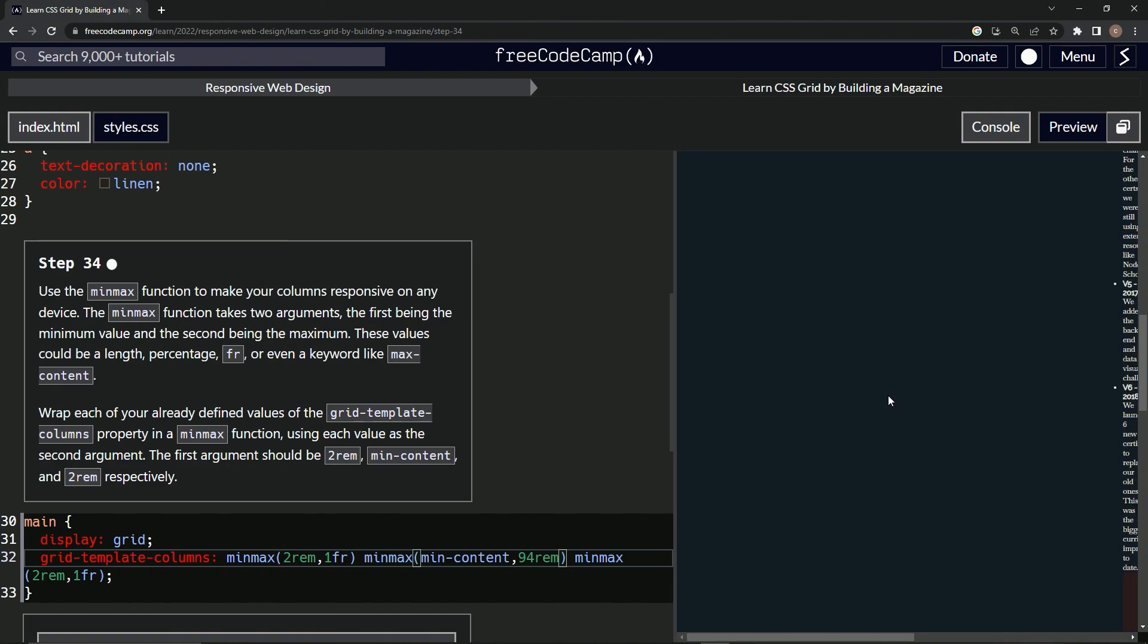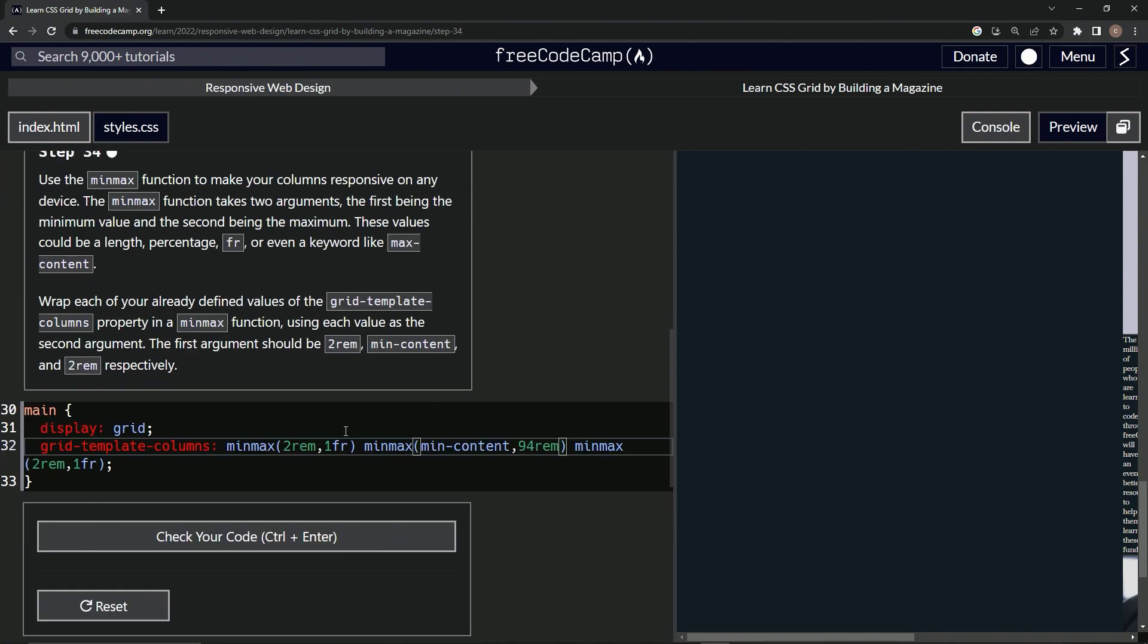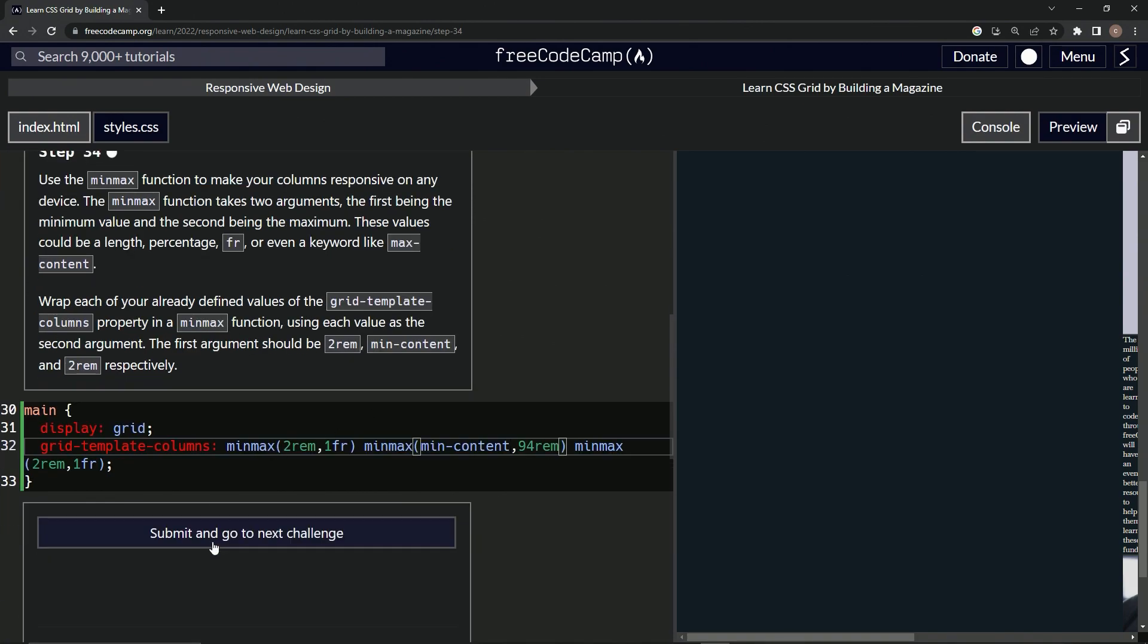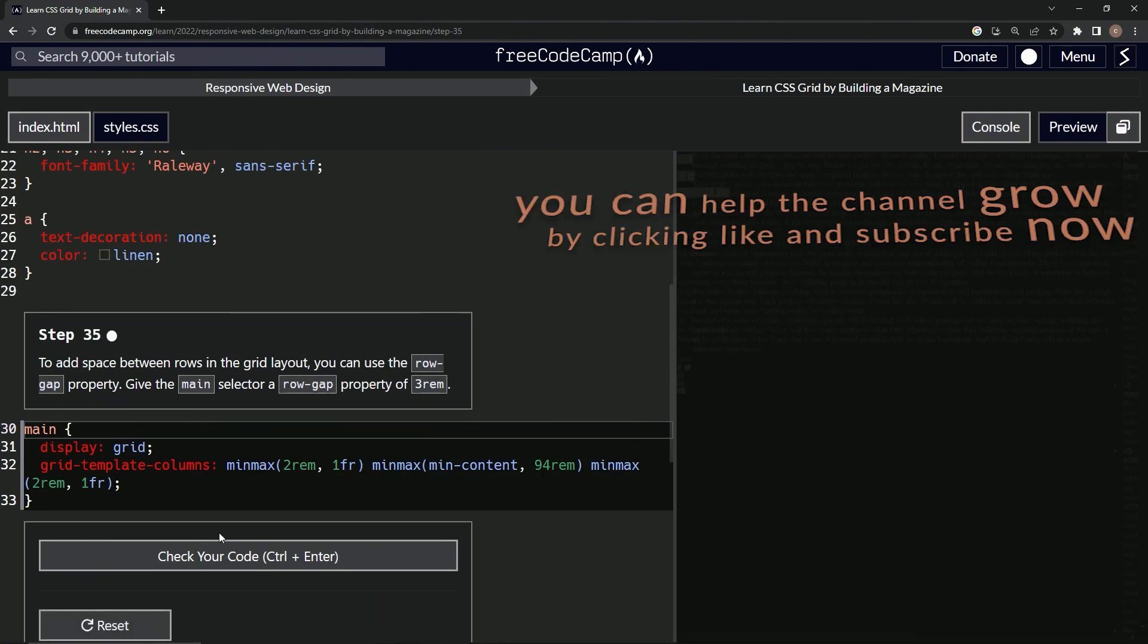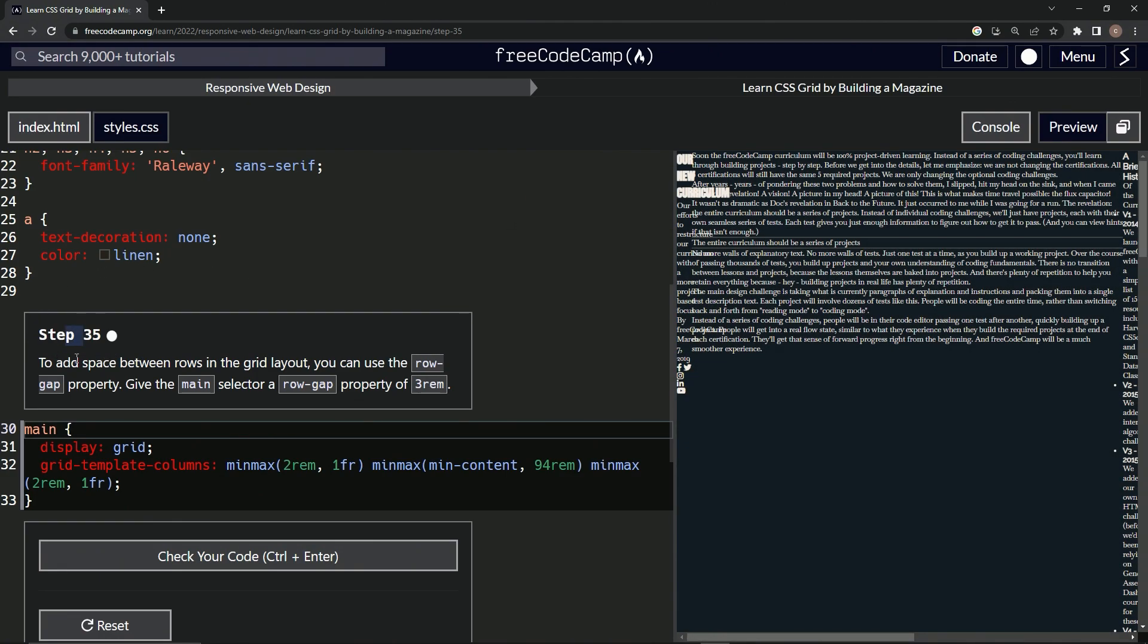Looks terrible, but it is what it is. Let's check it. Looks good, and submit it. All right, now we're on to step 35. See you next time.